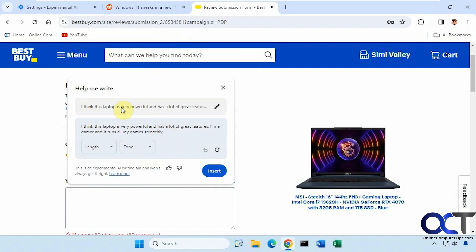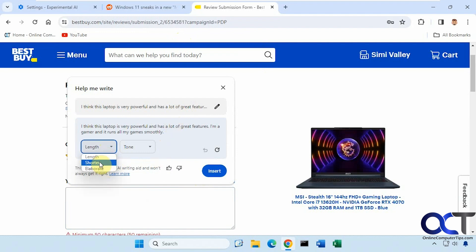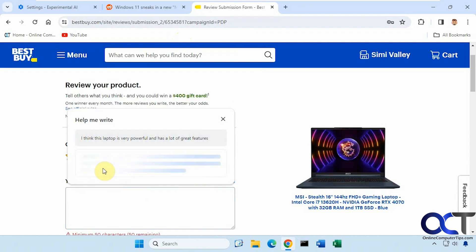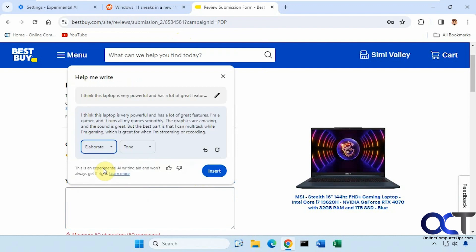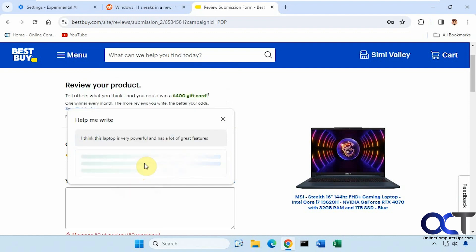Once again, it doesn't make it much longer than what I put in there to begin with. So let's elaborate. You could also shorten it, of course. Okay. And if we want to change the tone here, a little more formal maybe.